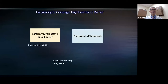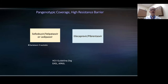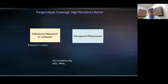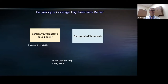These are the major pan-genotypic regimens with high resistance barrier available and licensed to treat chronic hepatitis C. On the left, there are sofosbuvir-based regimens. The glecaprevir/pibrentasvir regimen is licensed in some parts of the world and is an option. On the right, the so-called GP regimen is also pan-genotypic with a high resistance barrier. I would direct you to the KDIGO guideline and other guidelines from AASLD, the European society, and APASL.